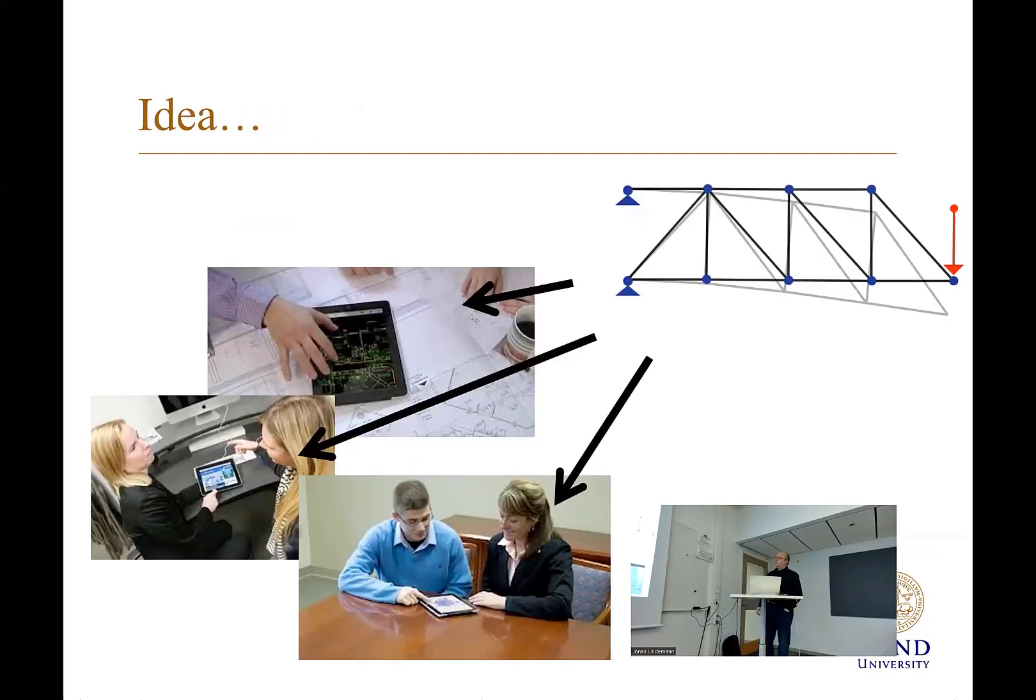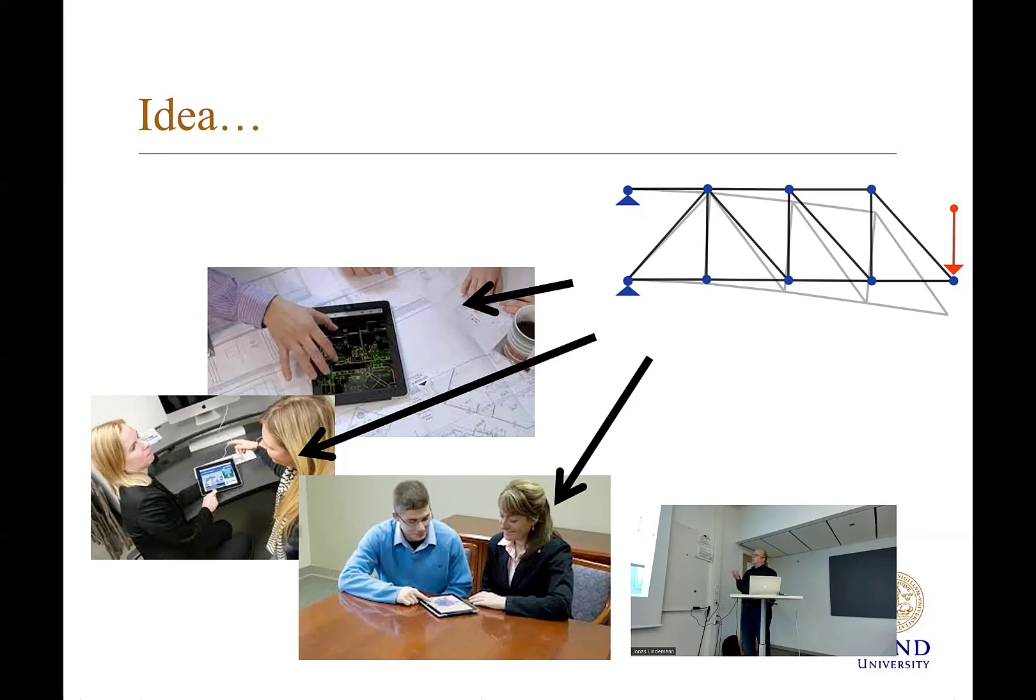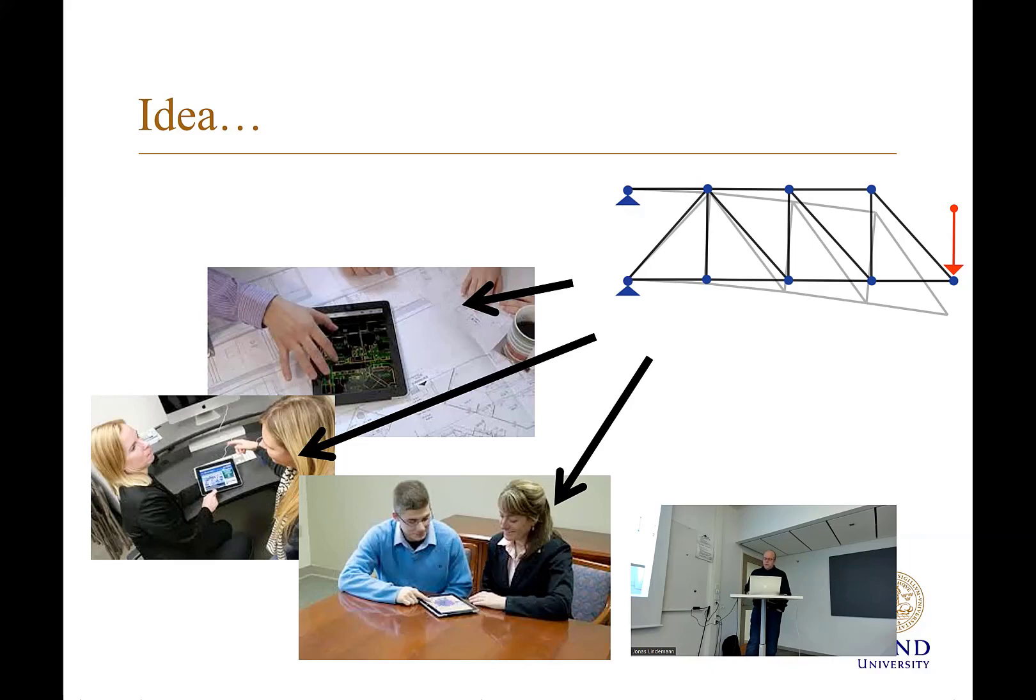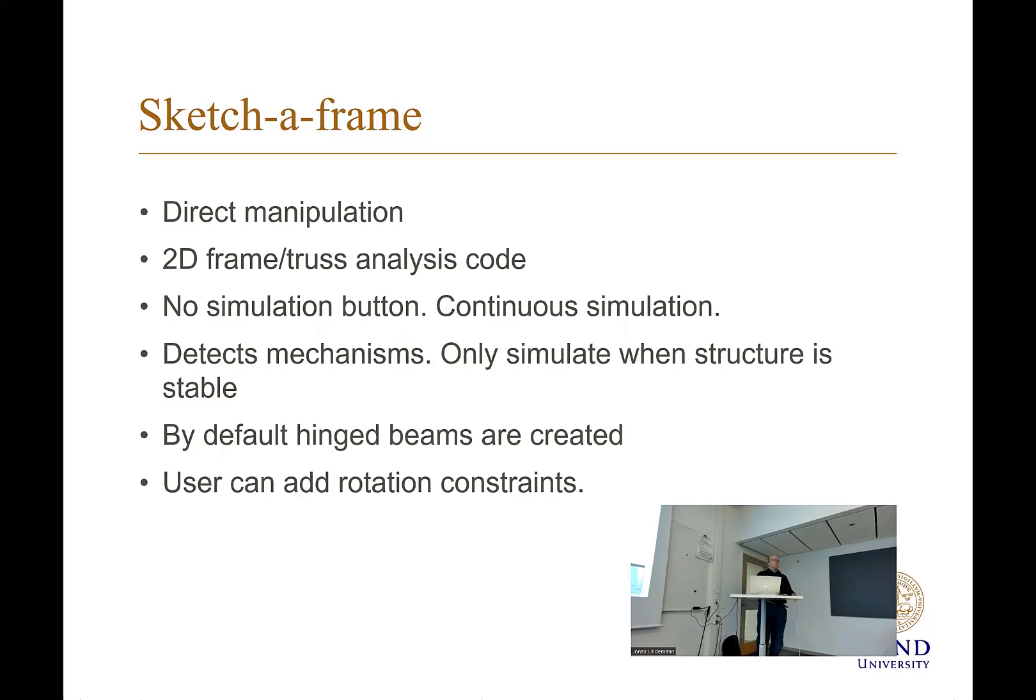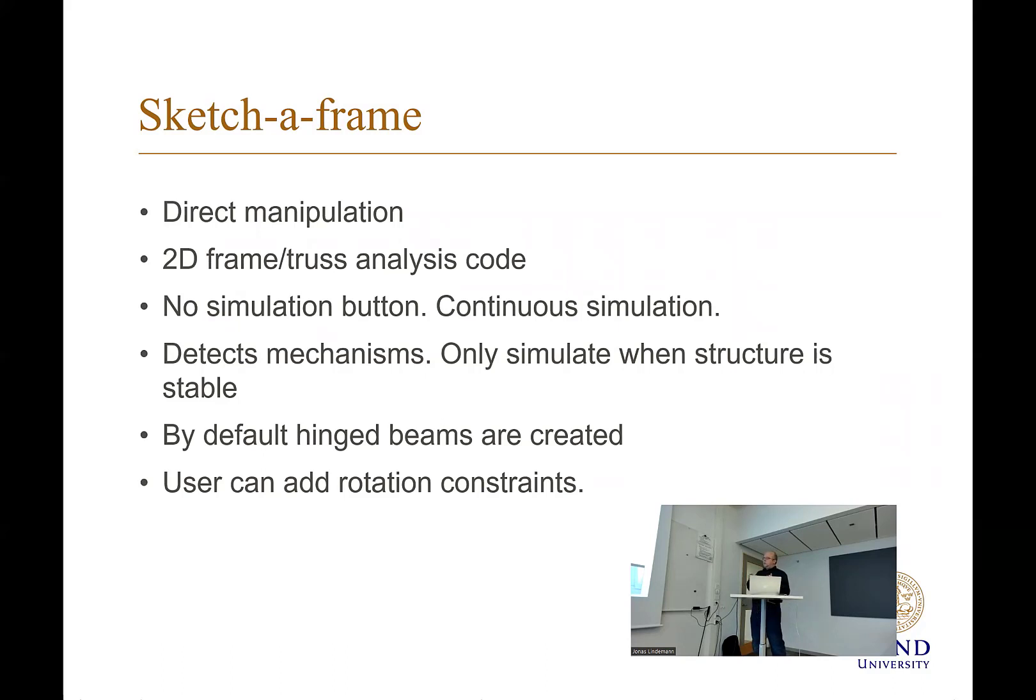So this application here, you can do two-dimensional trusses using the fingers. And you can also move the forces. And it will automatically visualize in real time. So there is no simulation button in this application. It always calculates. So when you have a stable model, it will display the mechanisms automatically.